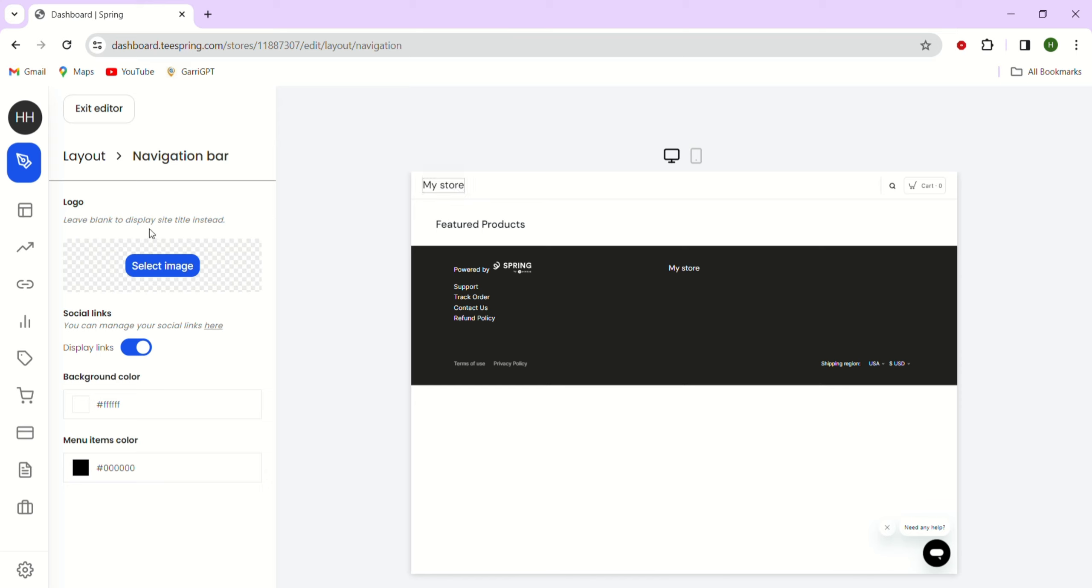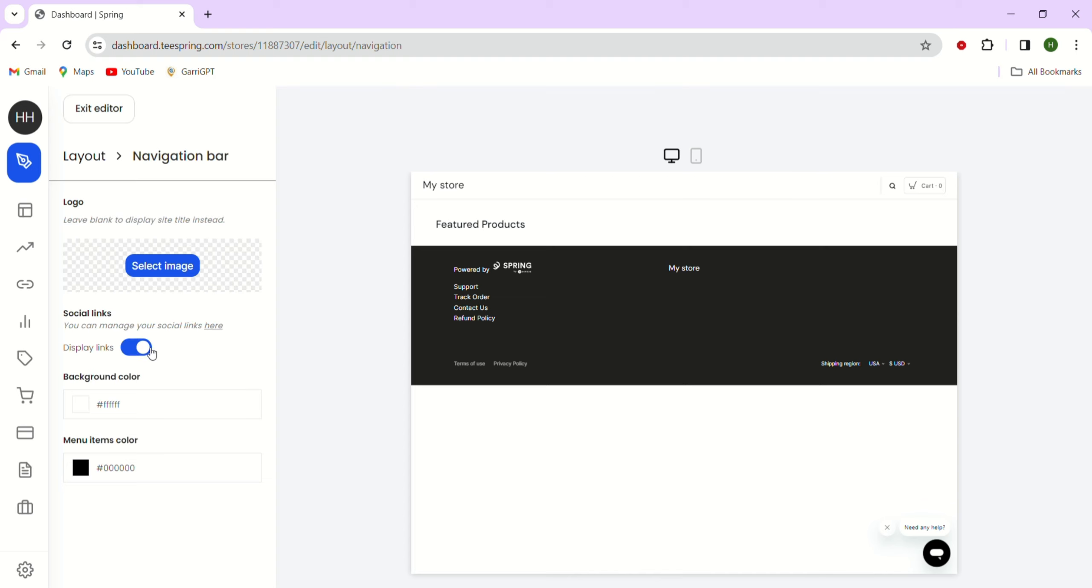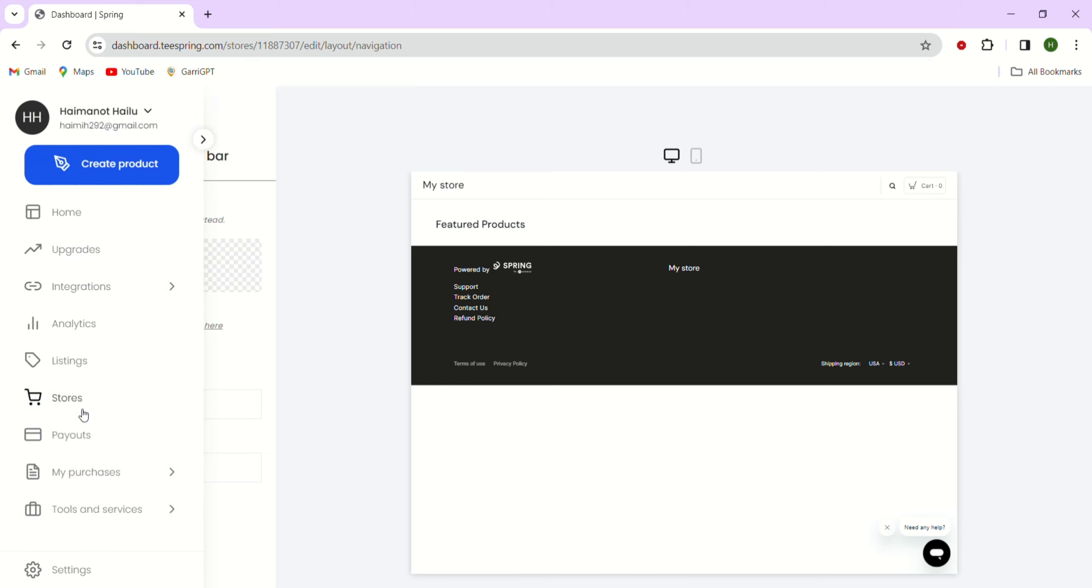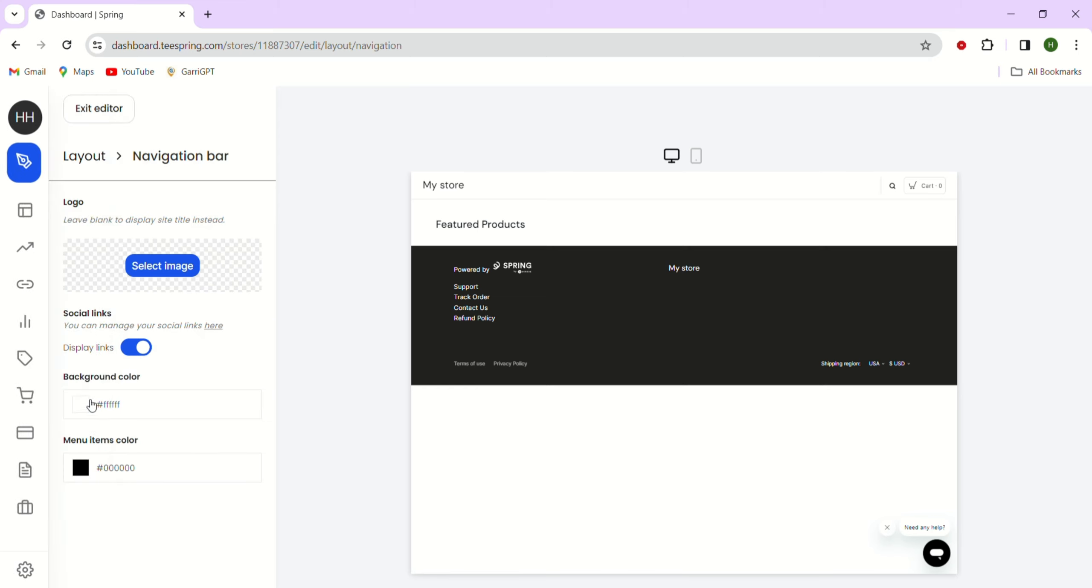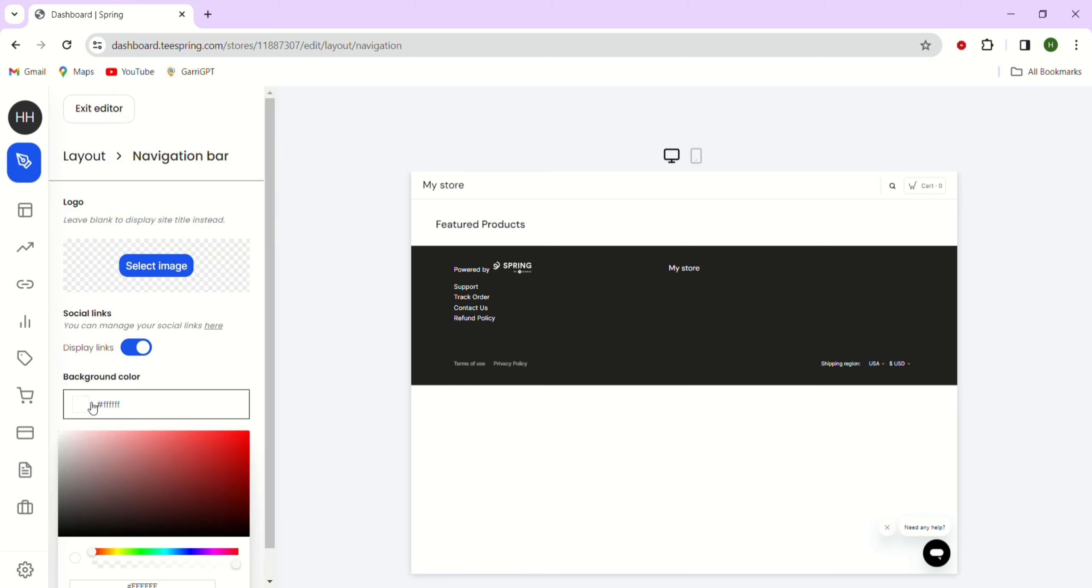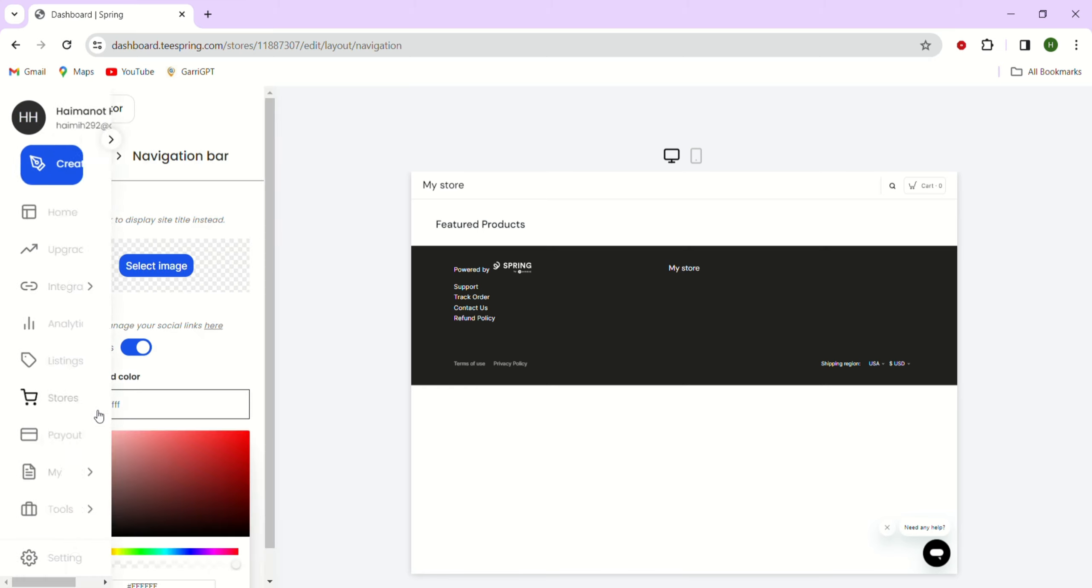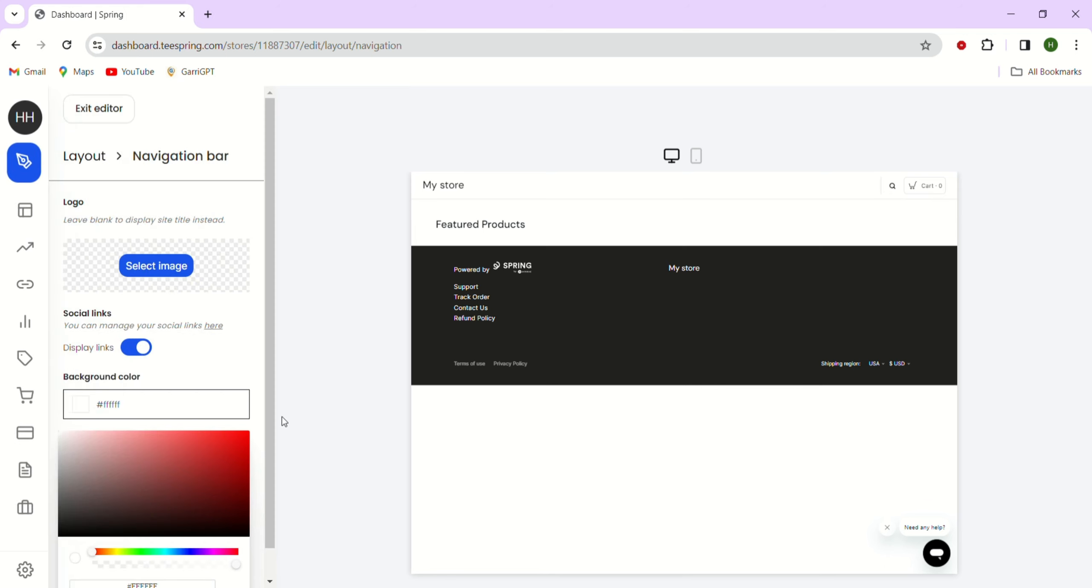Then here, I can click to enable social links to be shown on my store. I'll show you later in this video how to add links to your social media page. If you want, you can also change the background color of your navbar and the menu items.